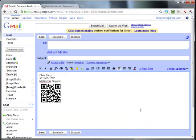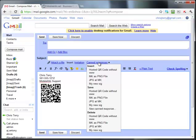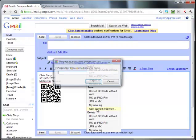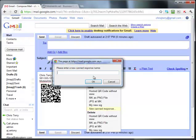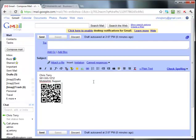Now there is your signature file with the QR code. Next step is to basically save it. Save New Canned Response, and we're going to call it My New SIG File and hit OK.